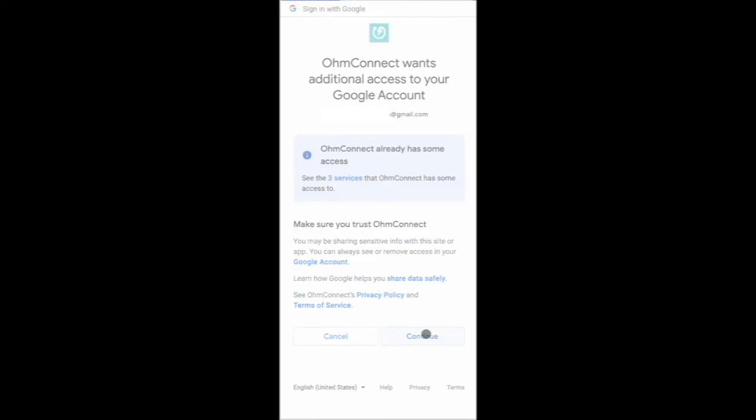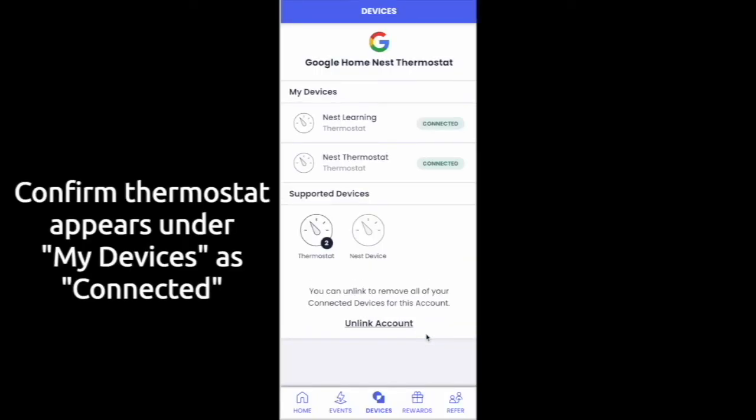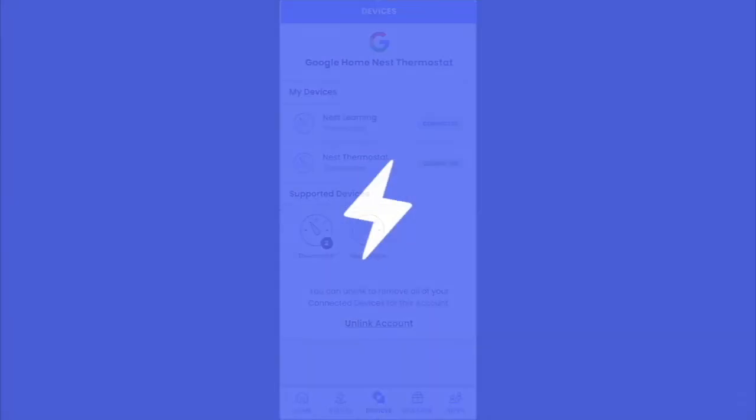And voila! You will now see your Nest Thermostat successfully connected to the OhmConnect dashboard.